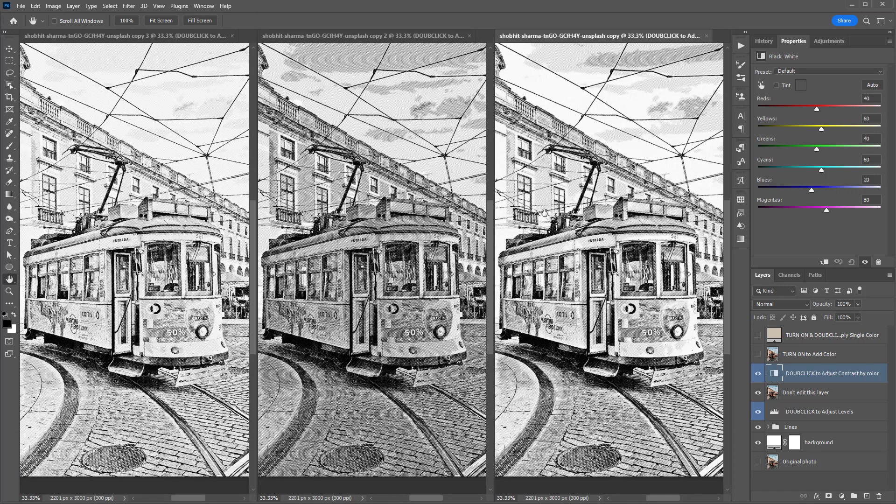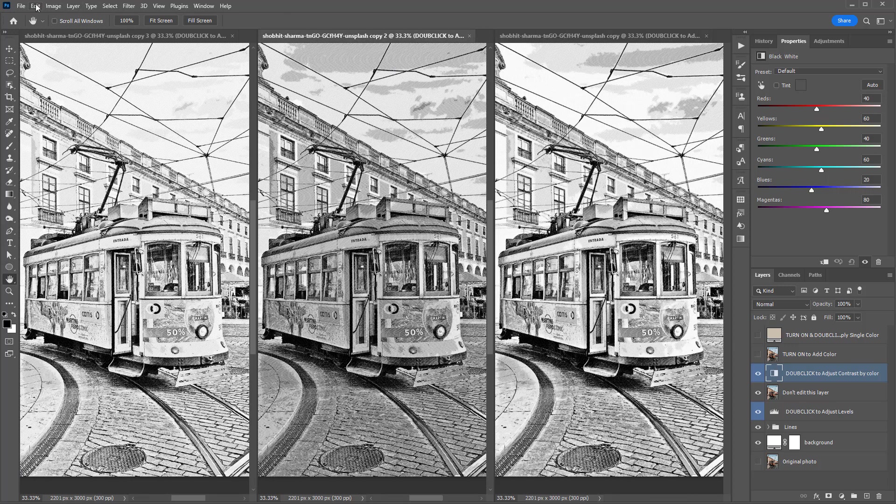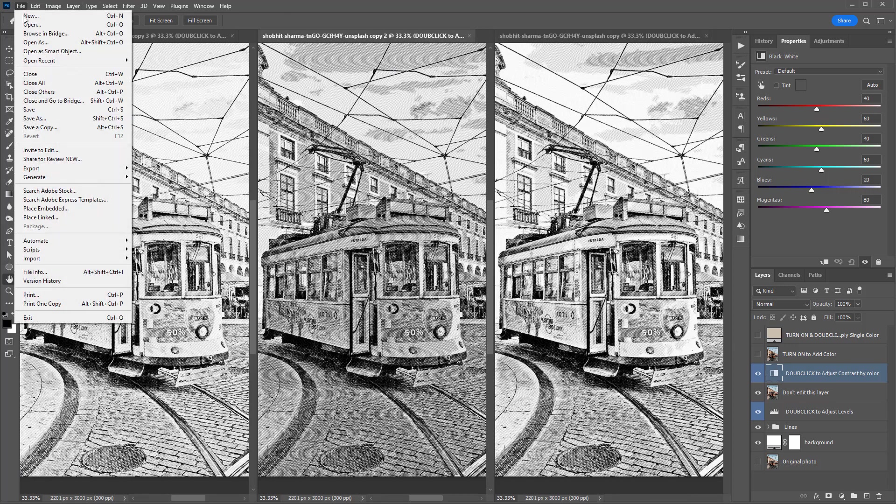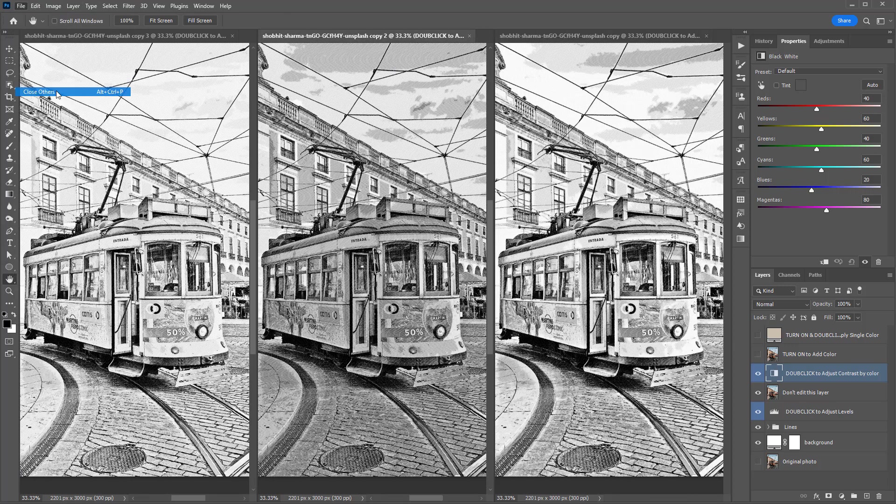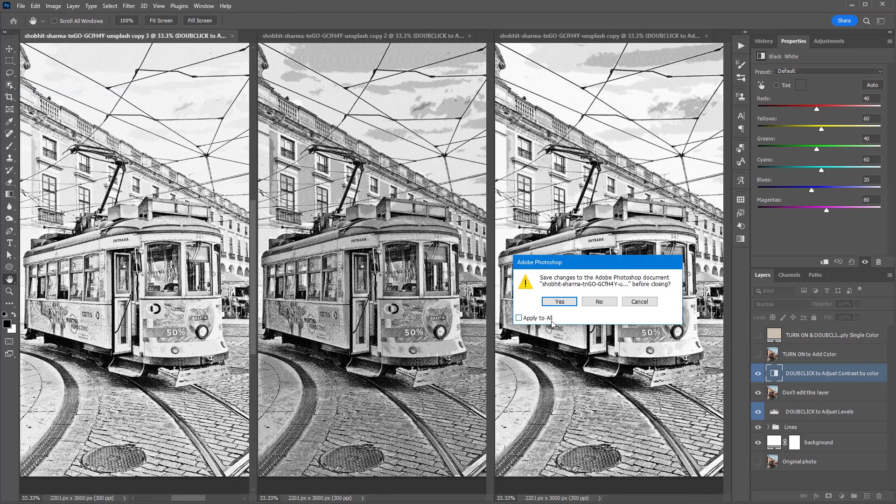The action created three different engravings from the original photo. Let's keep the one in the middle and tweak it a bit.